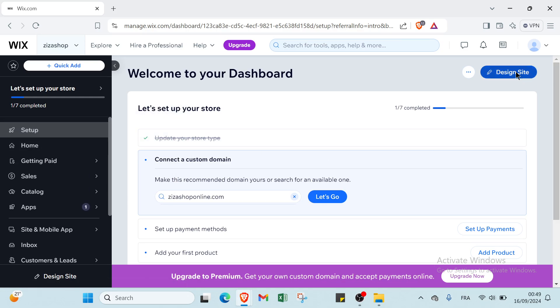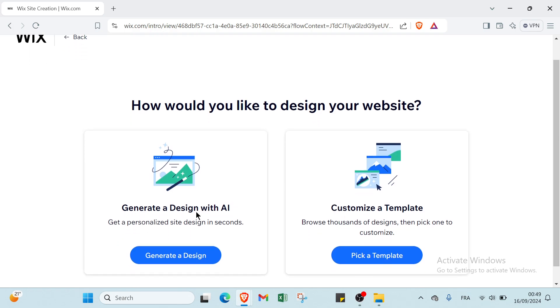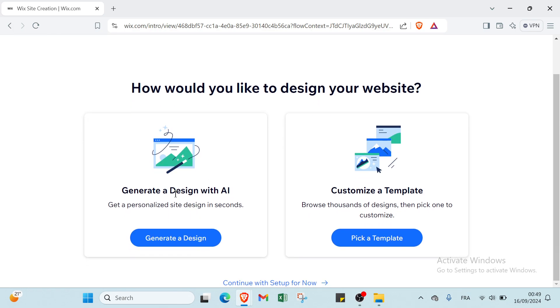Then we have how would you like to design your website? The first option is generate a design with AI: get a personalized site design in seconds. Or customize a template: browse thousands of designs and pick one to customize. I will click the first one, generate a design.